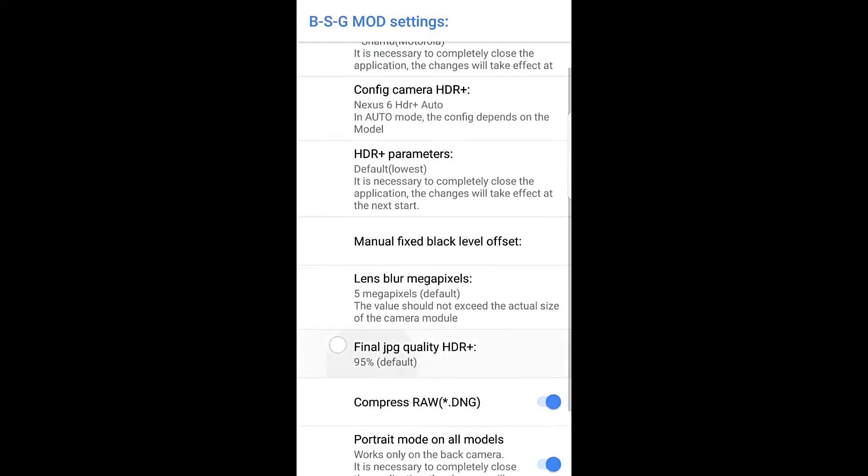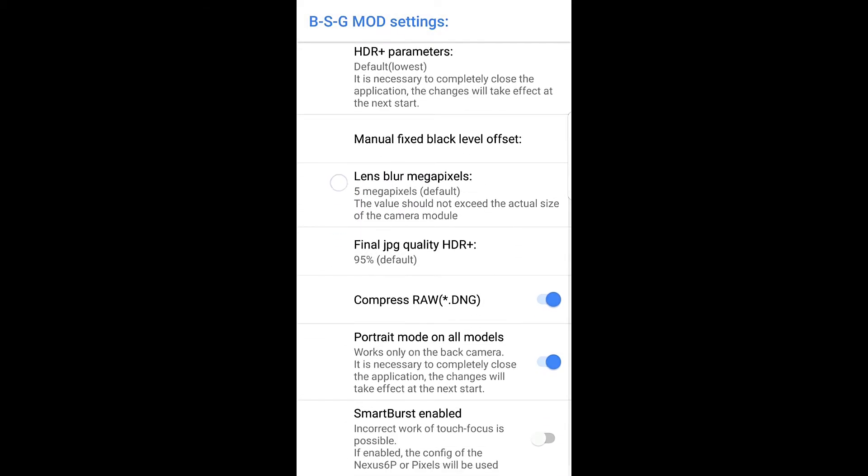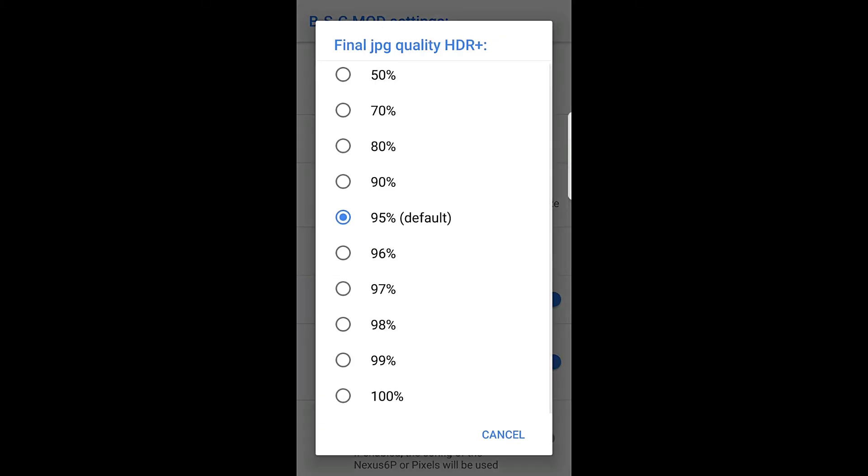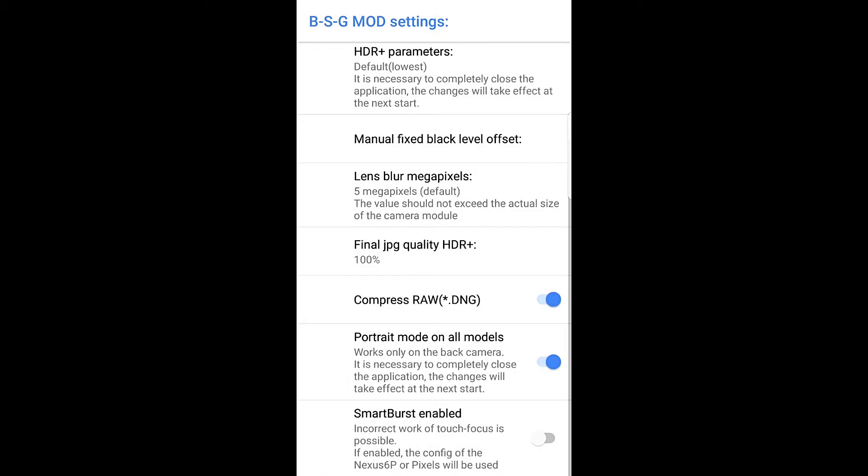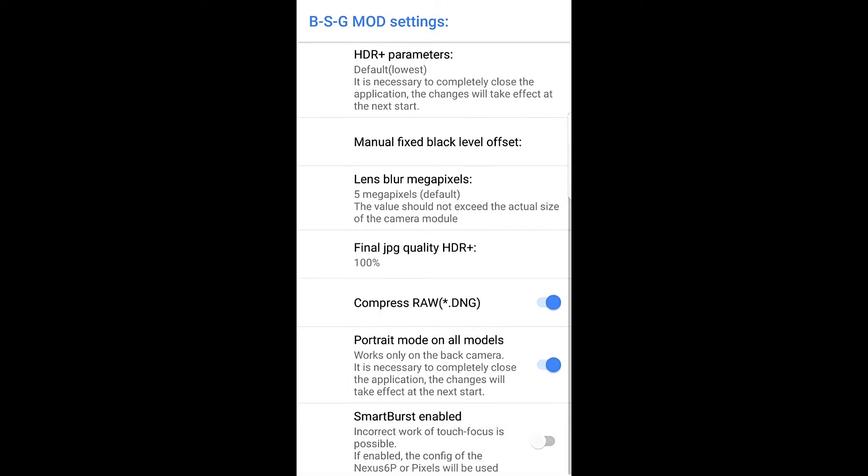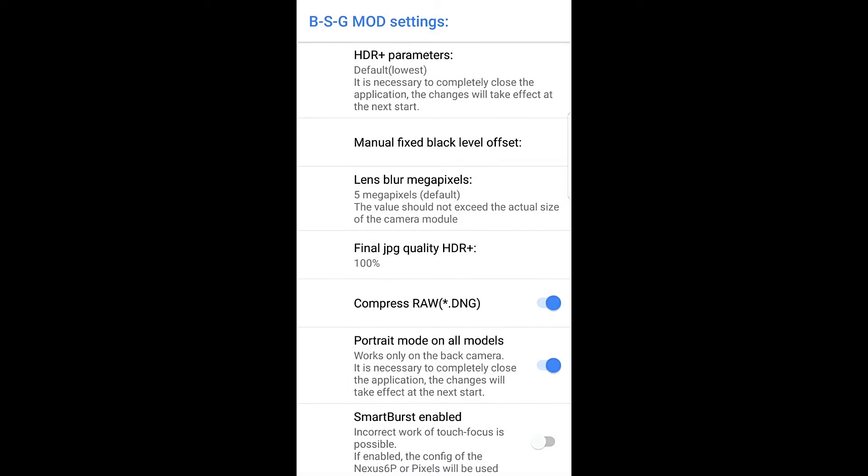Once that's done, scroll down a bit on this page and change the final JPG quality HDR plus from 95%. Let's change that to 100% so that we get the best results. Next, you just need to ensure that portrait mode on all models is enabled.